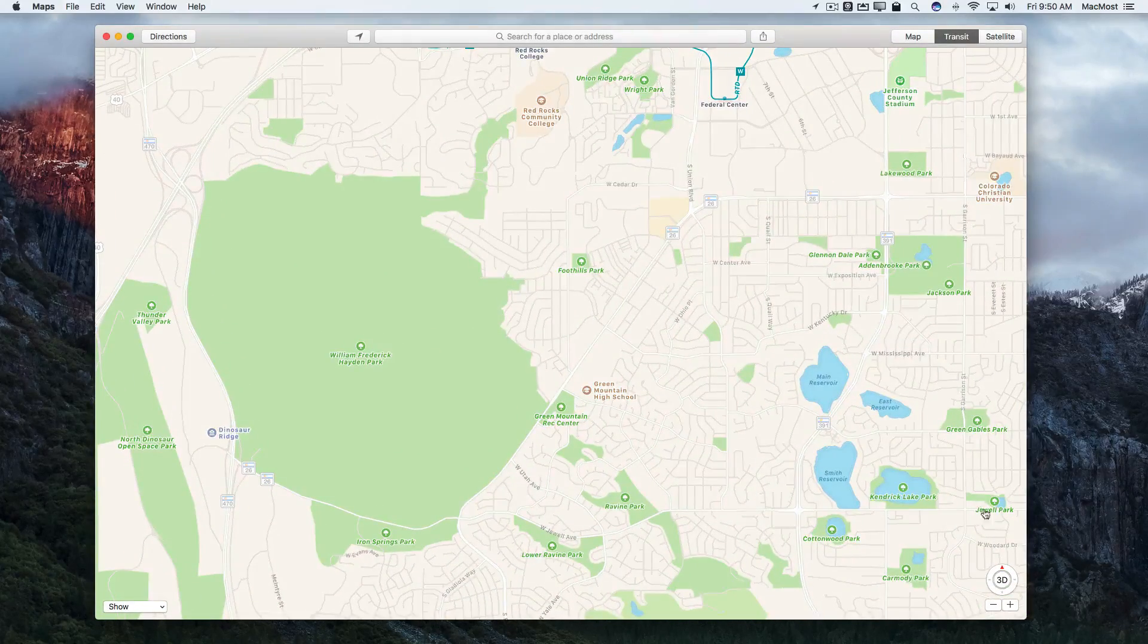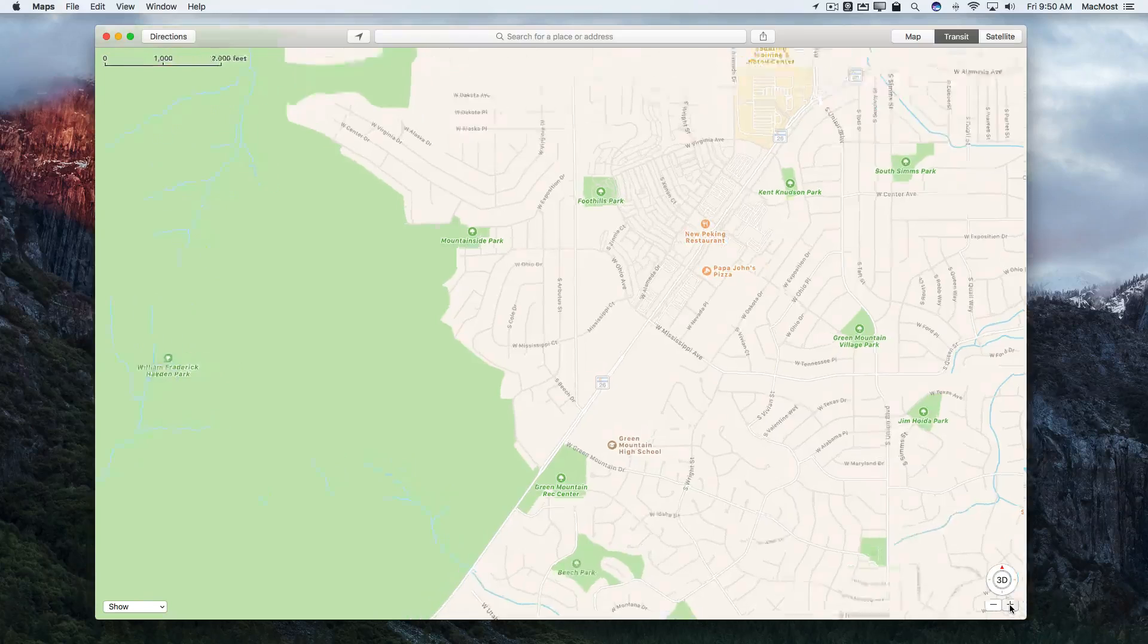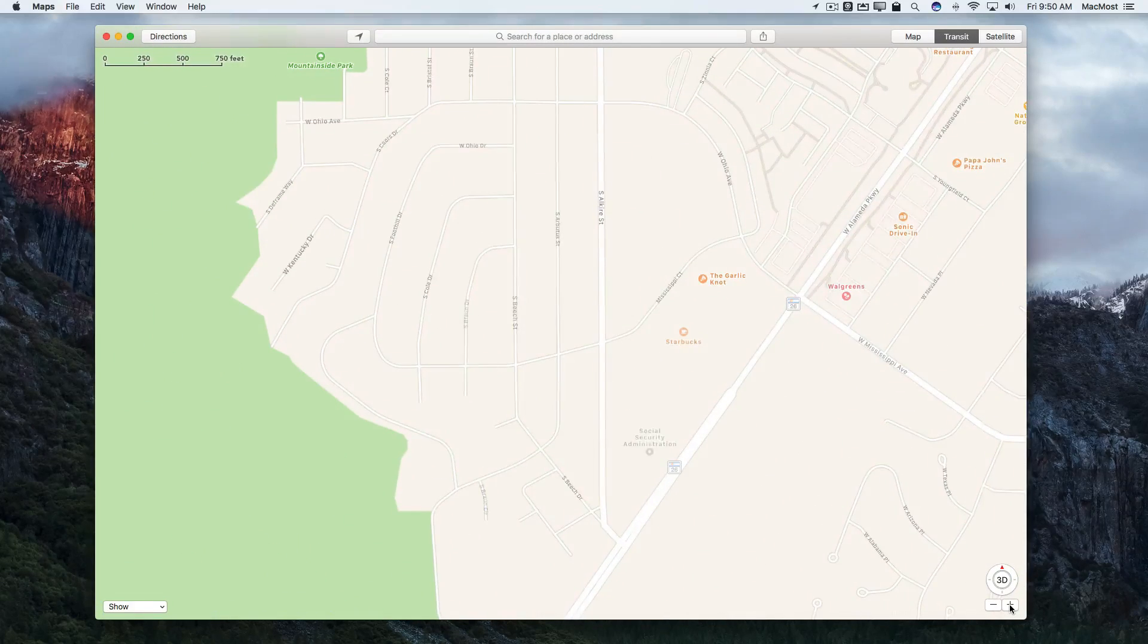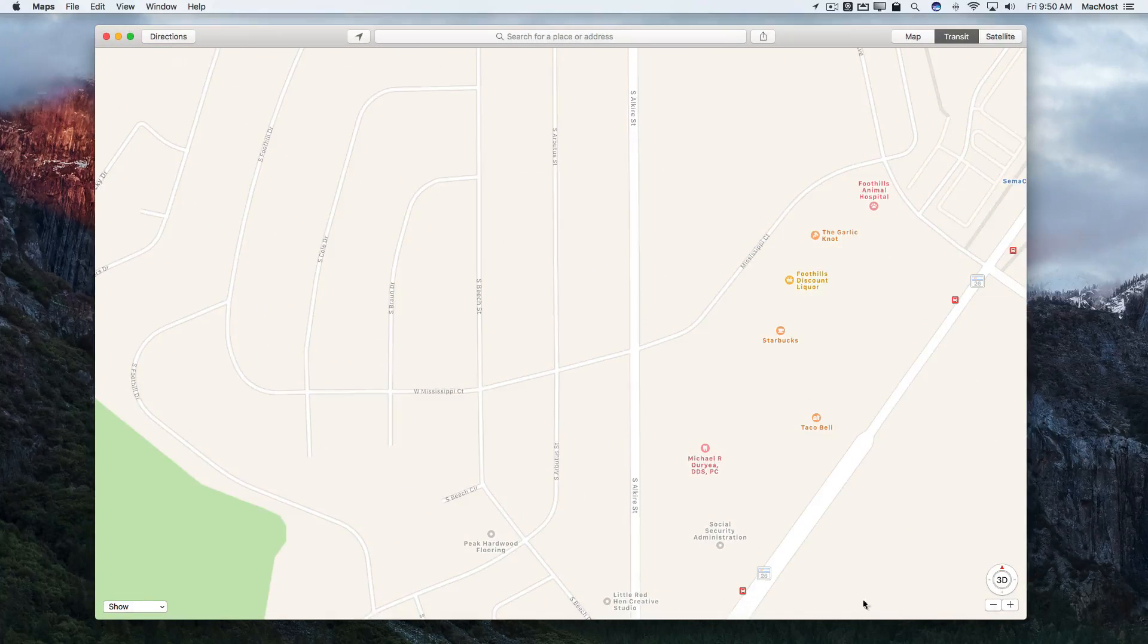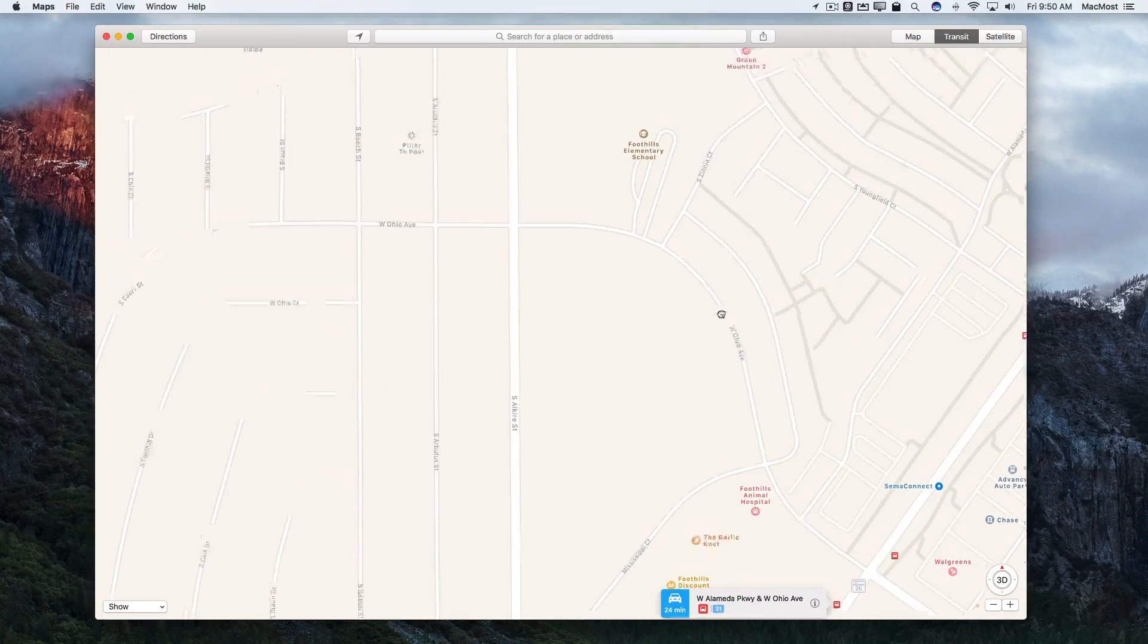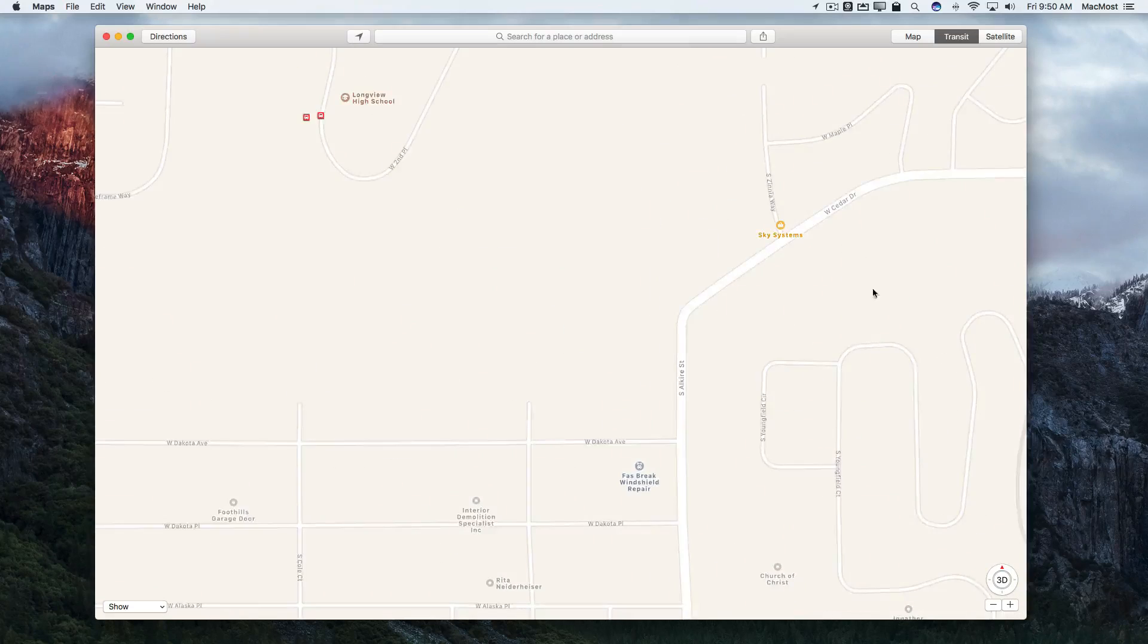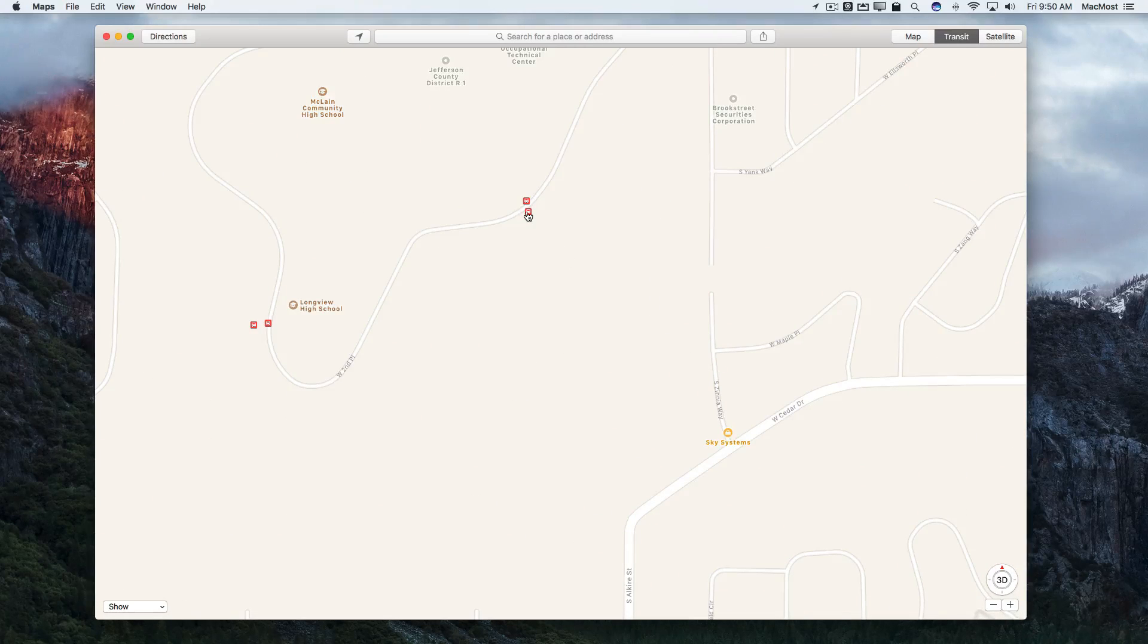But if you zoom in far enough, instead of seeing the lines what you're going to see are the stops. You can see suddenly some of them appear here. So I've got these little red bus stop routes here. As I move around the map I can see other ones.